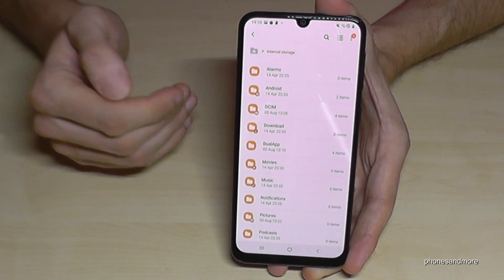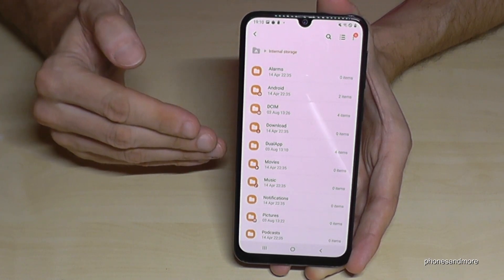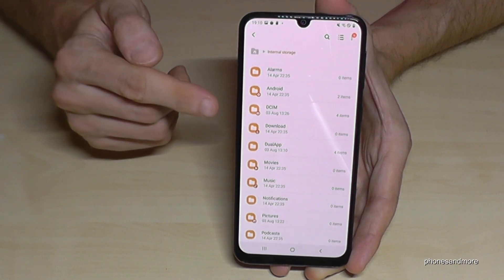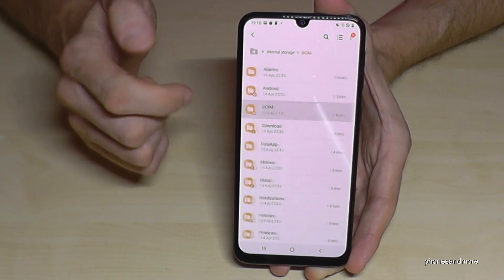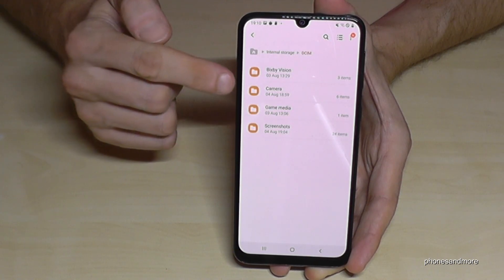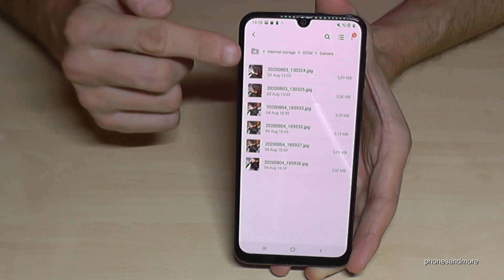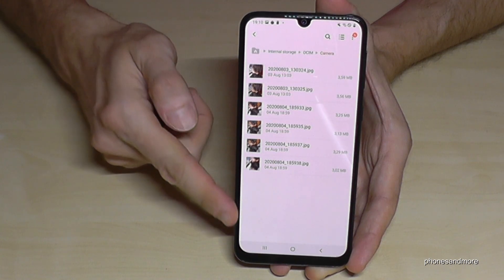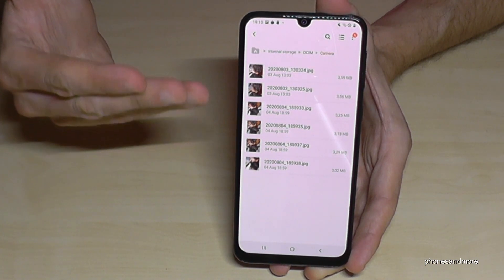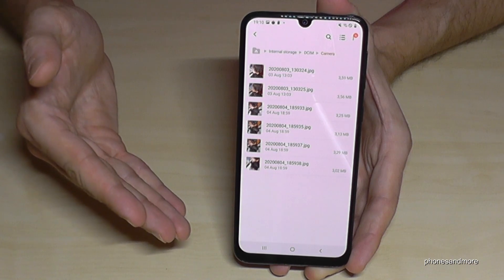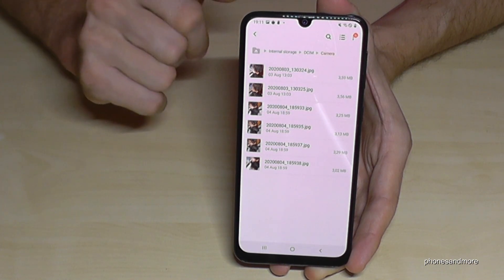In my case, for this example, I want to transfer the camera pictures. The camera pictures you will find here at the DCIM folder — tap it, then go to camera. Here you will find all your camera pictures, all the pictures you have taken with your camera which are on the internal storage.